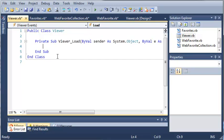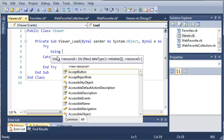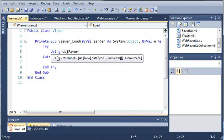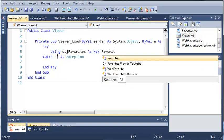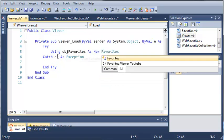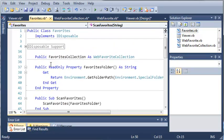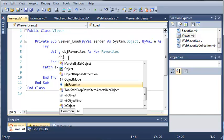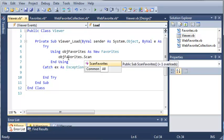We'll just close this in a try-catch statement in case anything goes wrong. So we're going to be using objectFavorites as New favorites. The reason we're using using is because once we've added all this stuff to the list, there's no reason for us to keep this object. And the favorites class implements iDisposable so we can use the using keyword.